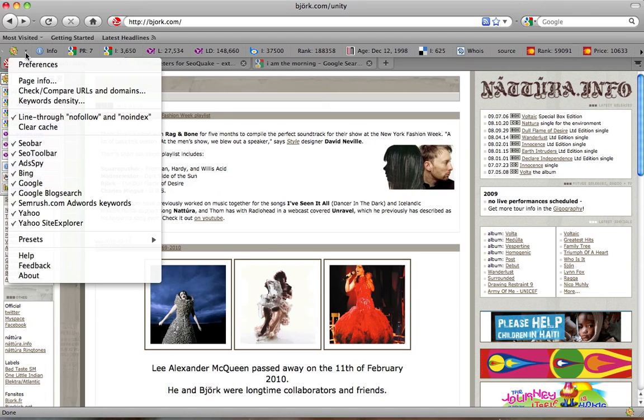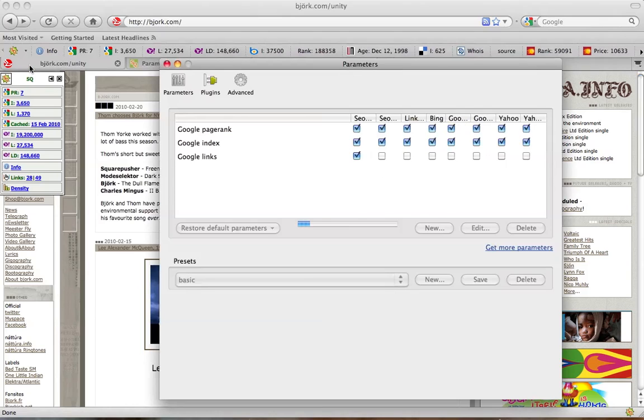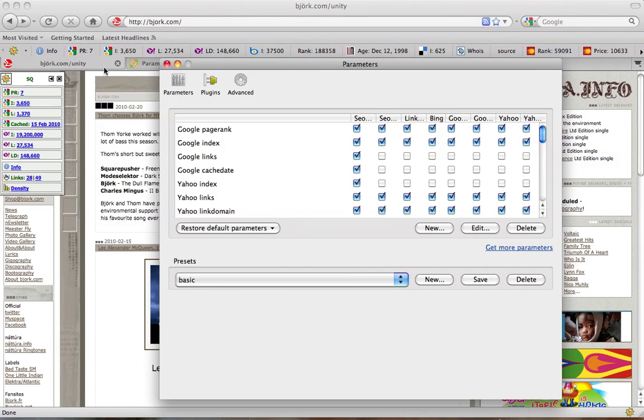To add or remove a specific parameter, you need to click on the SEO Quake icon, then Preferences and Parameters. Here they are.